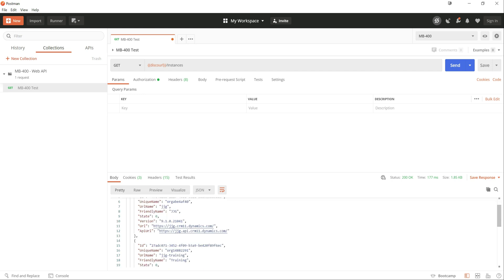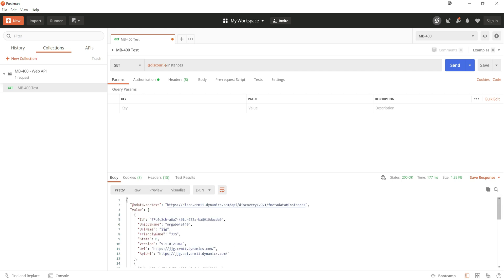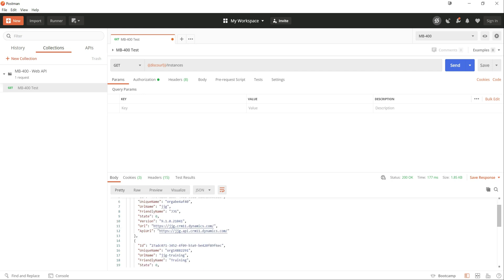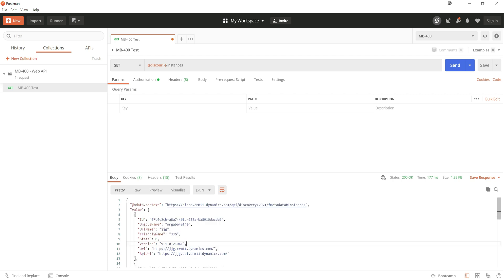So for example, you can get the organization unique name, so that may be useful depending on what you're doing from an SDK standpoint. You get the friendly name of it, what state it's in, is it active or inactive, current version, which can be quite useful sometimes. And then finally, most crucially, the URLs that you then need to use to basically do a specific Web API request targeting those endpoints.